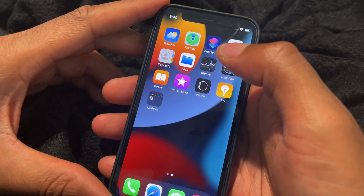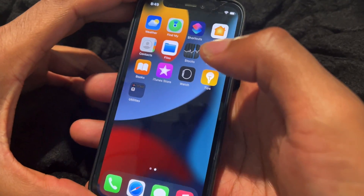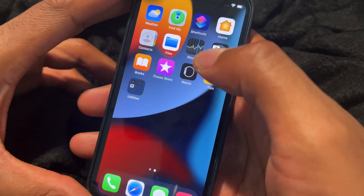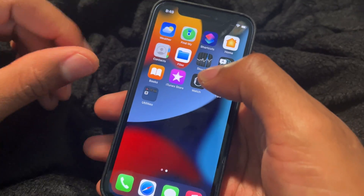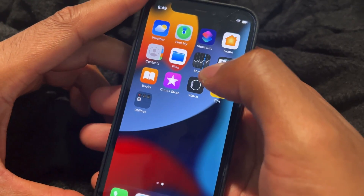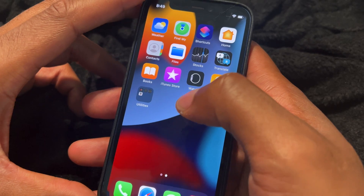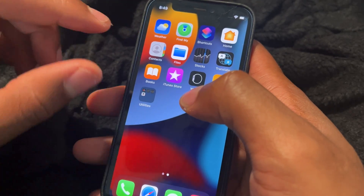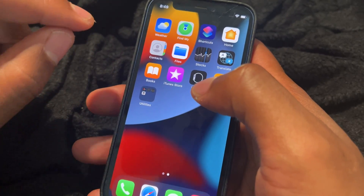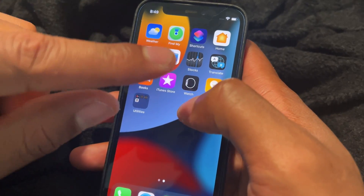How to screen record on iPhone. Today I'm going to show you how to screen record on iPhone. I have the iPhone right here and I'm going to bring it to the screen where it enables you to actually screen record.